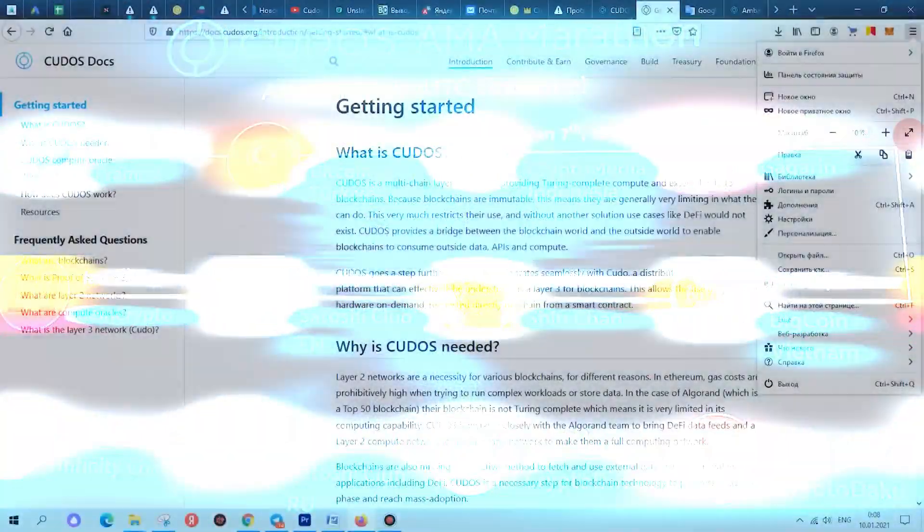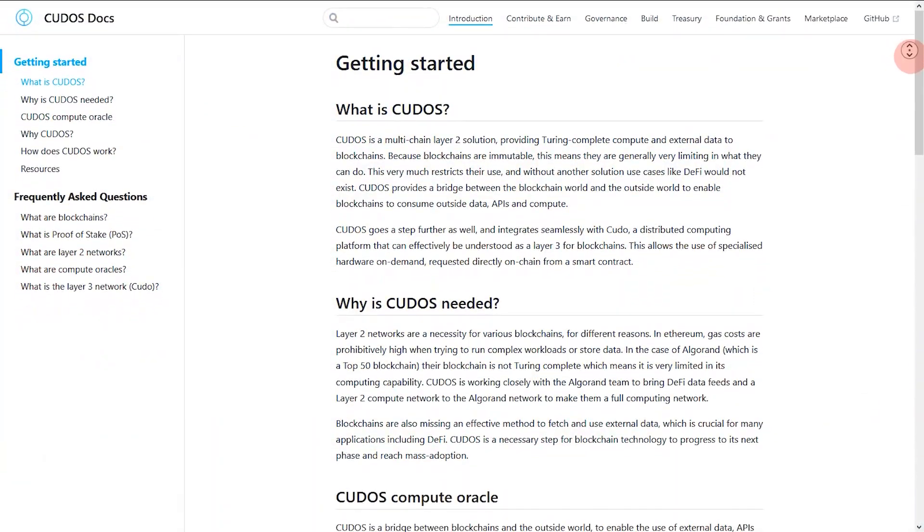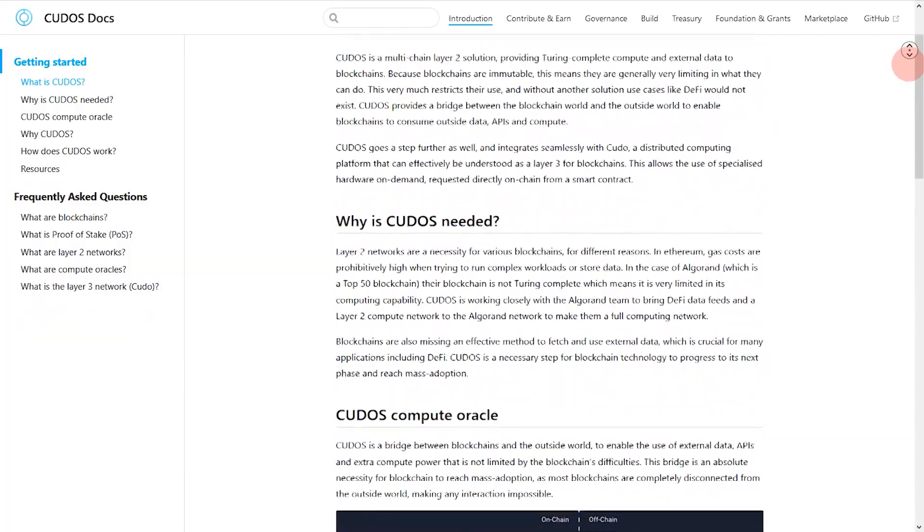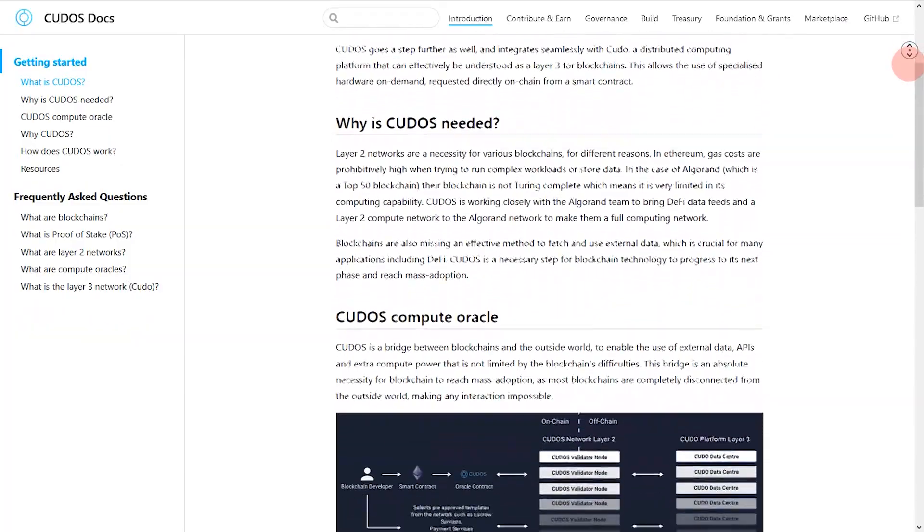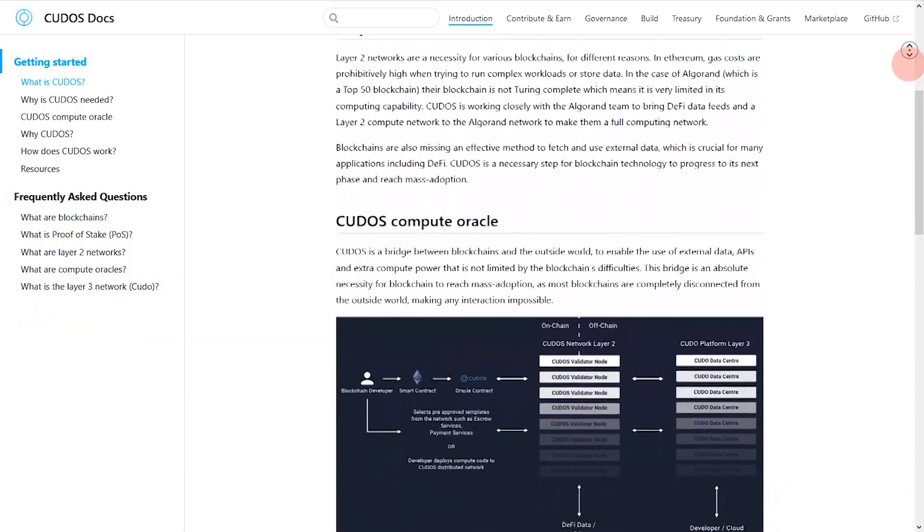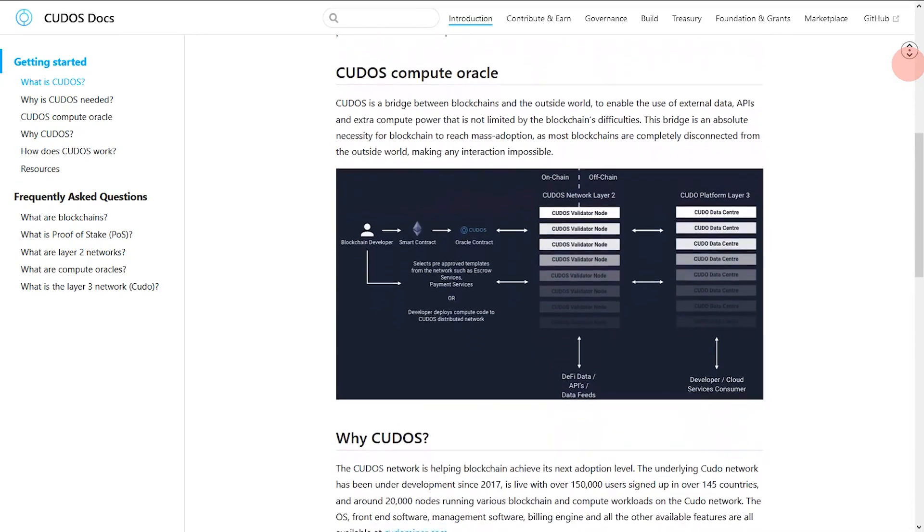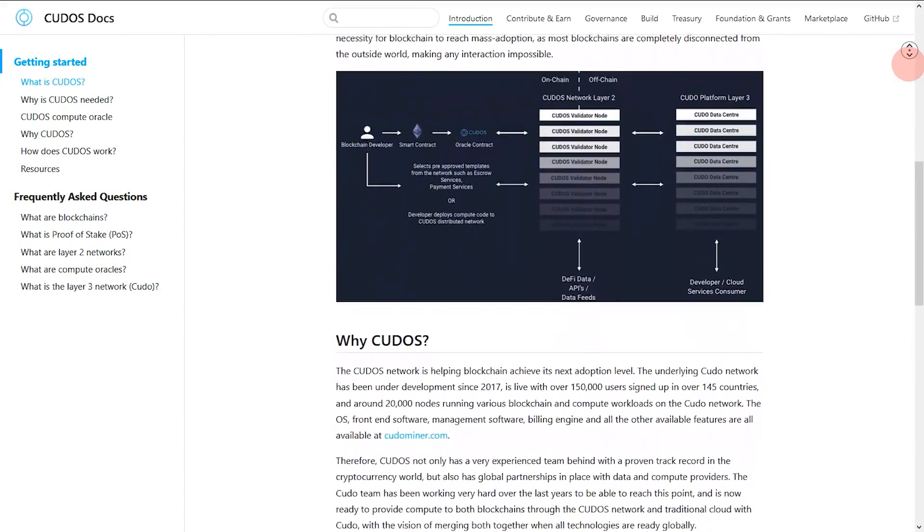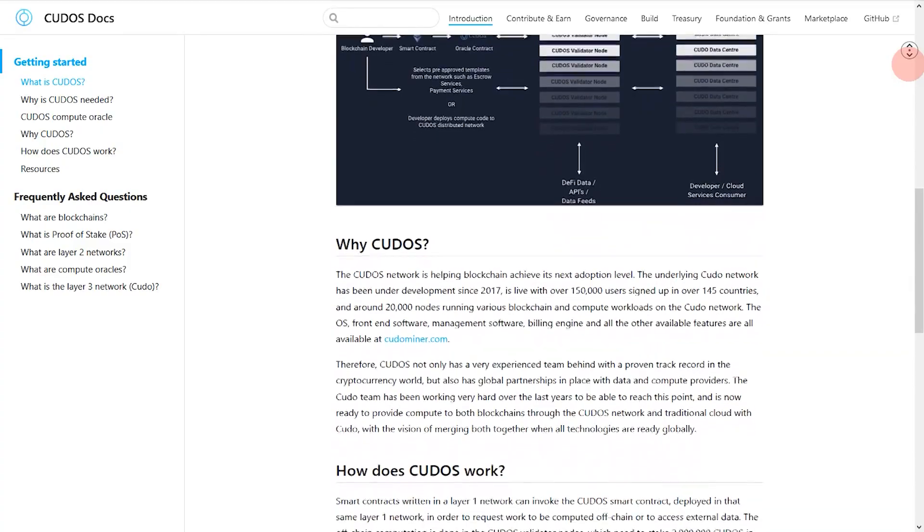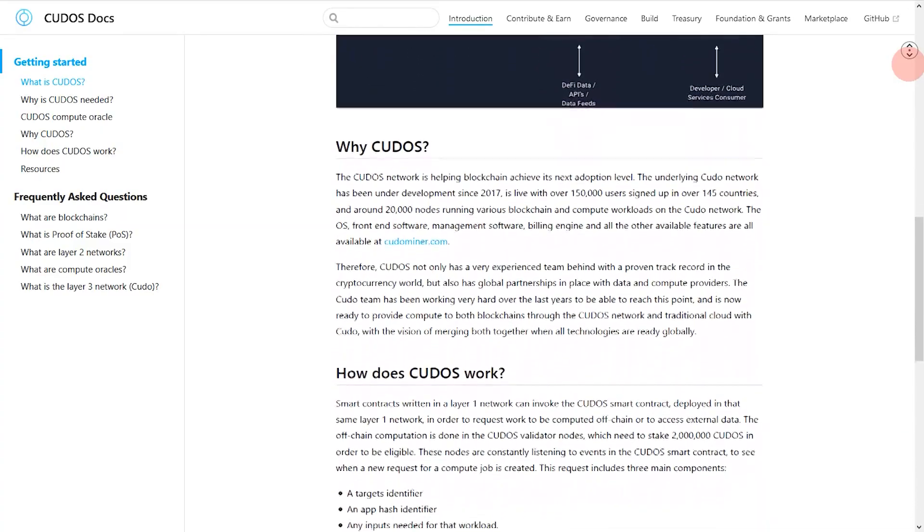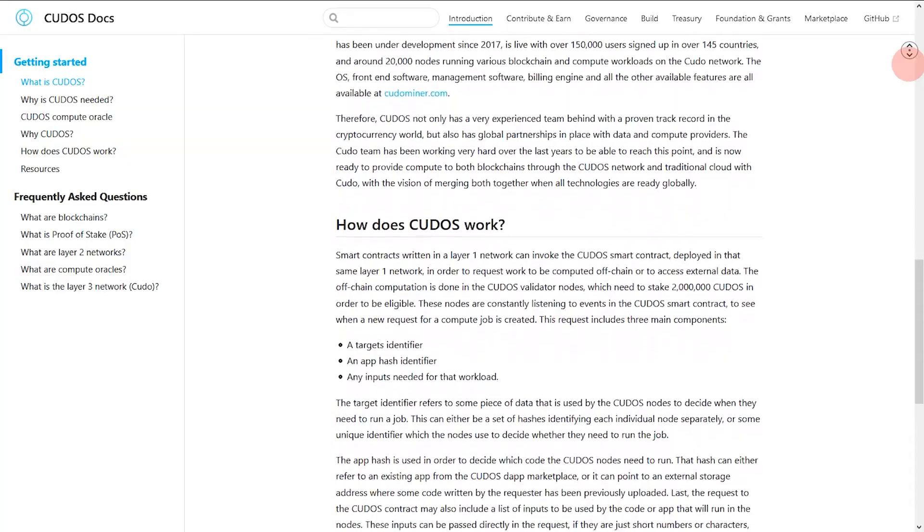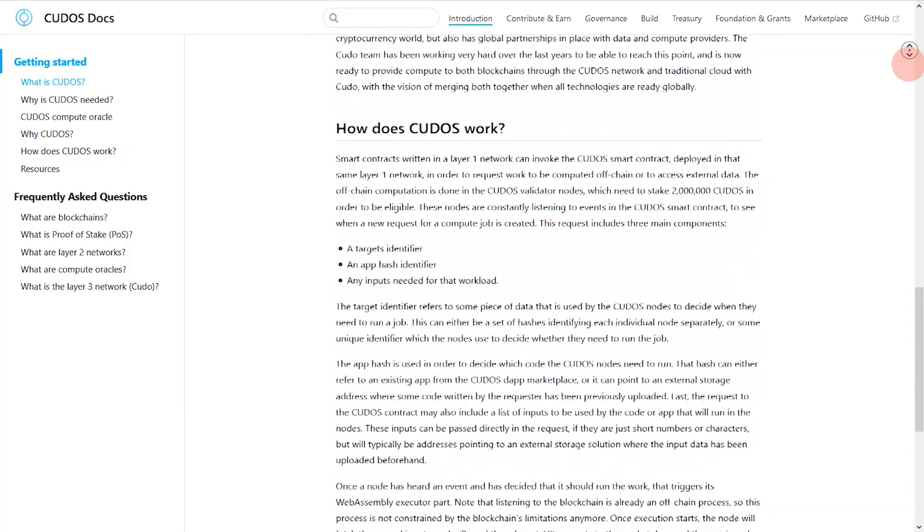CUDOS is a Layer 2 Oracle network governed by smart contracts, connecting blockchain developers and services including DeFi to a global footprint of computing power on the CUDOS platform. CUDOS is a distributed computing platform already providing customers worldwide with up to 10x more cost-effective computing while also providing more equity for hardware owners.